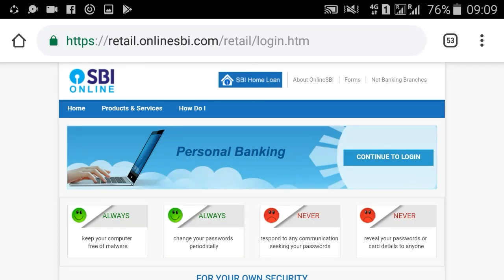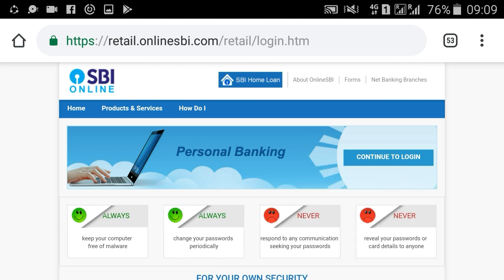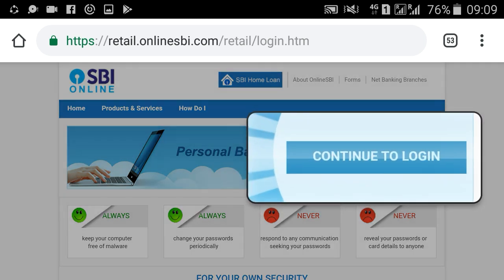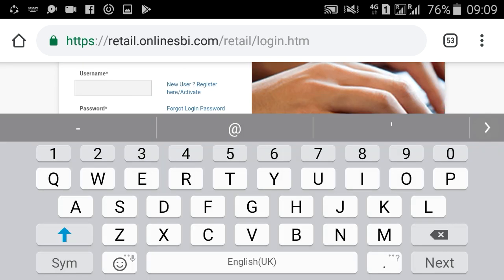Hi friends, welcome to my channel JJ Pathfinder. Don't forget to subscribe to my channel JJ Pathfinder. Today I am sharing the topic: how to upgrade the access level of SBA internet banking. Let's start.